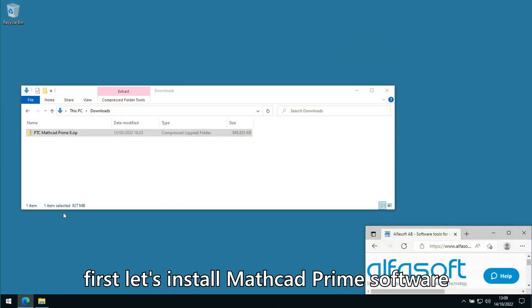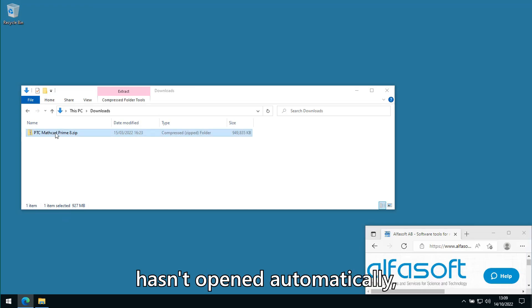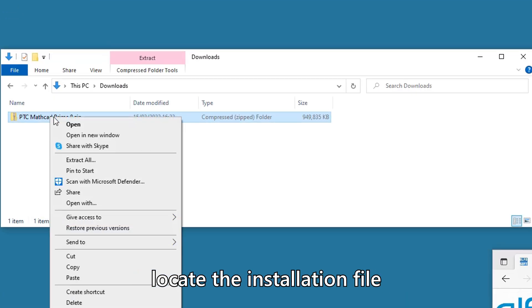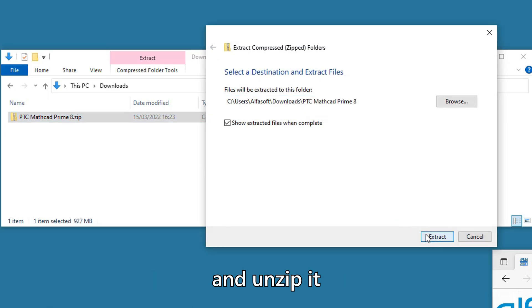First, let's install Mathcad Prime software. If the installation package hasn't opened automatically, locate the installation file and unzip it.